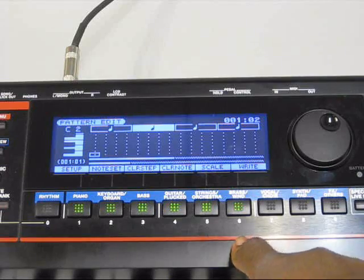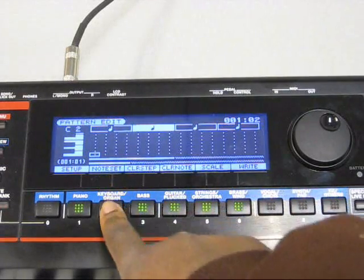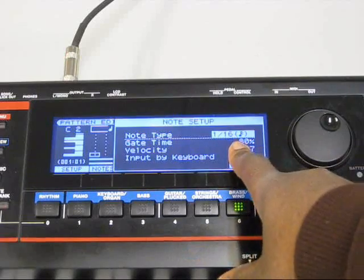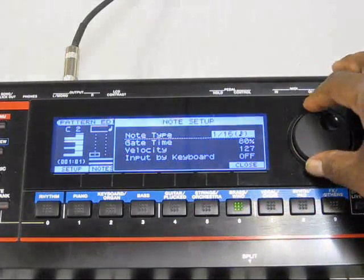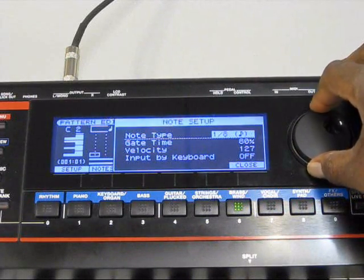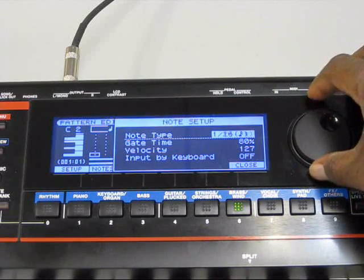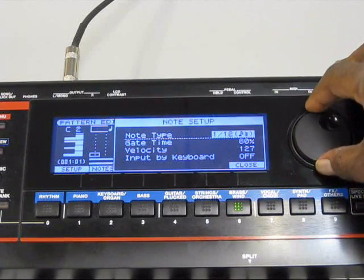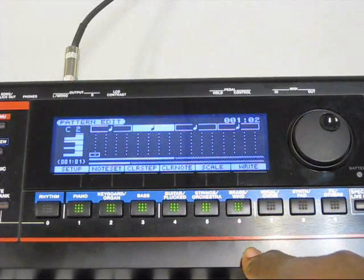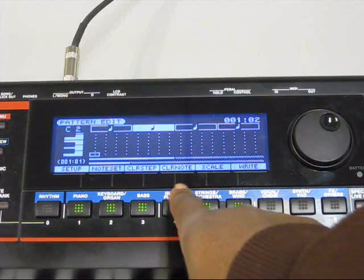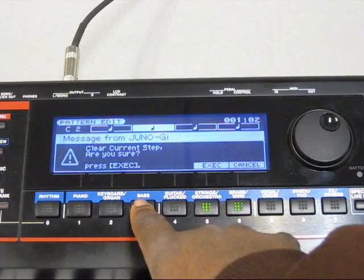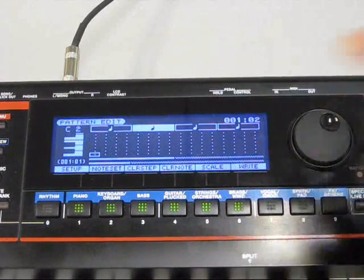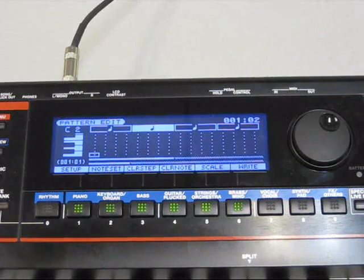You can see these are just your basic note set. Since it's at 4-4, I'm going to do it at 1-16. You can change to note type, quarter notes, half notes, whatever, triplets. I'm going to leave it at 1-16 here. You can clear your notes. This is your step. We're not worried about that right now.